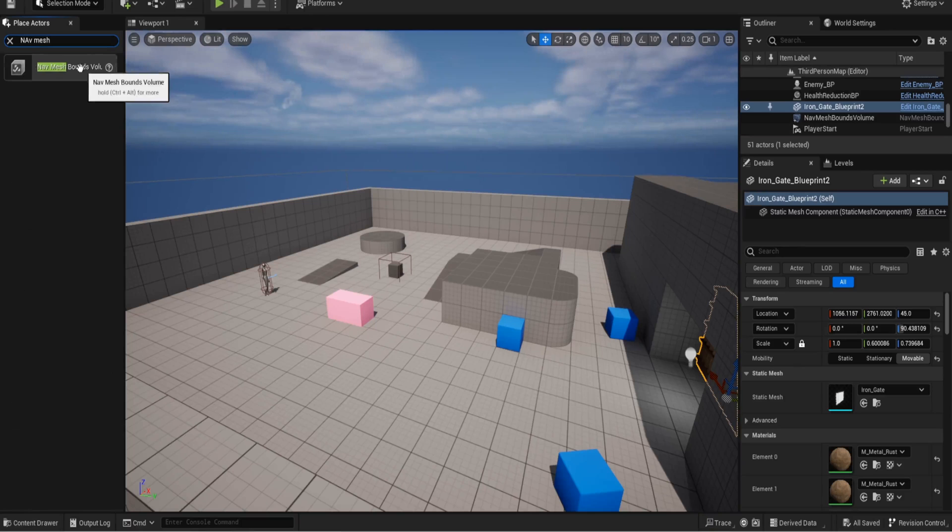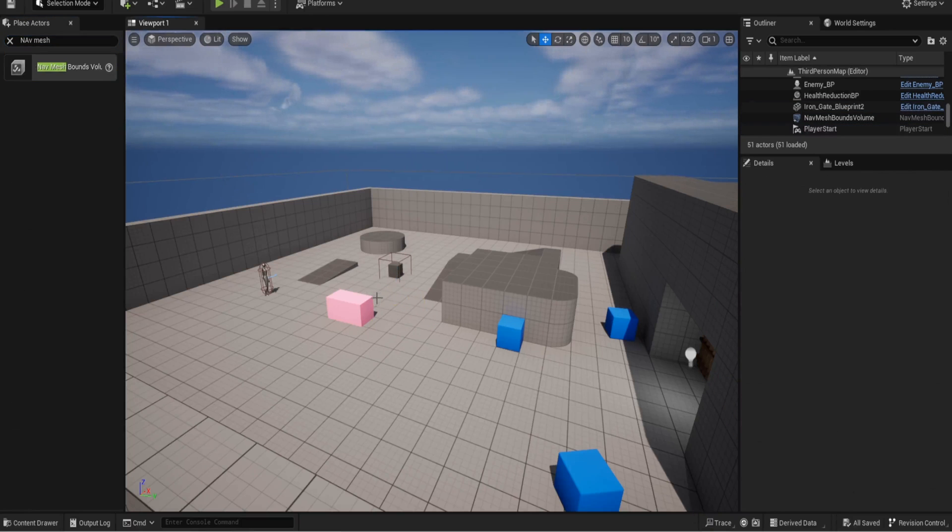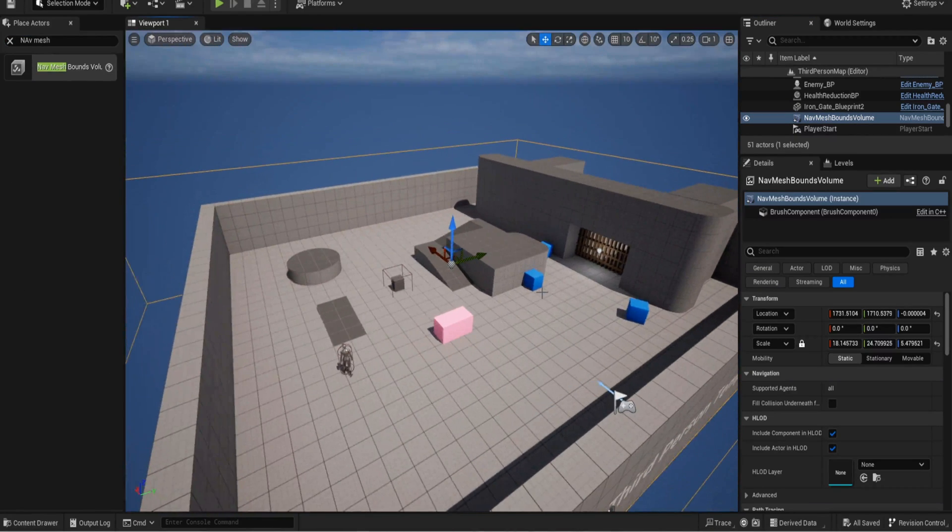Get a nav mesh bounds to begin with and drag that out. I'm not going to use that one so I've already got one. If I get rid of the game mode and I click on it you can see mine is pretty big. If you press P with it selected.